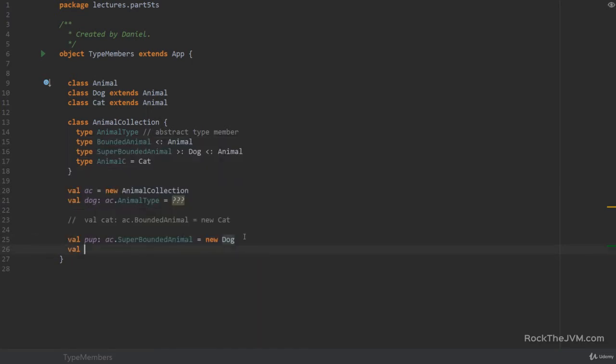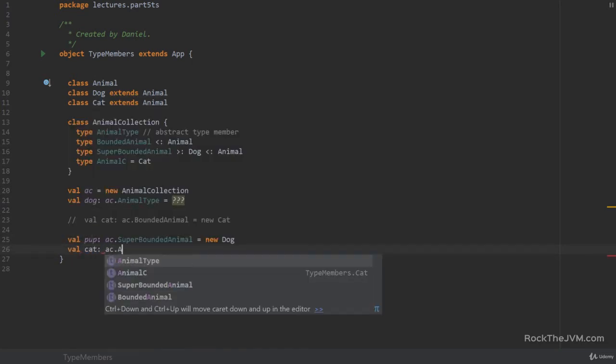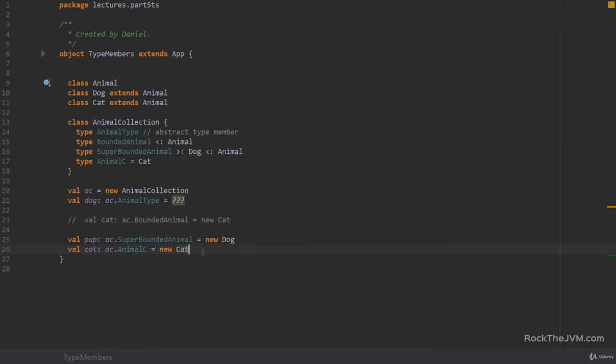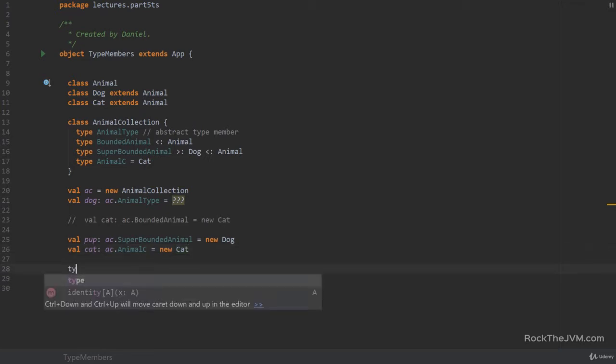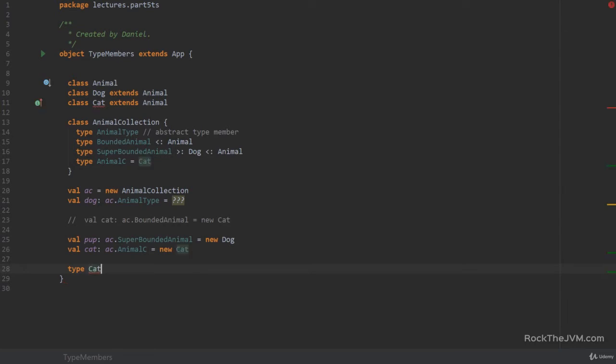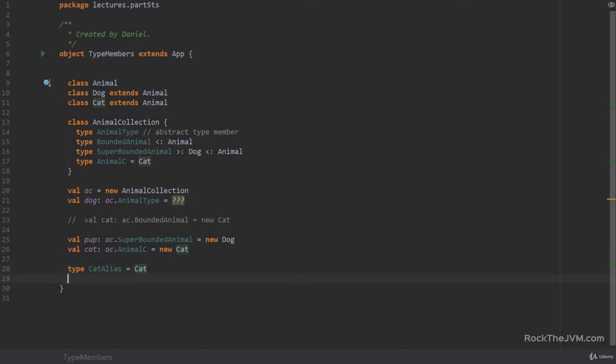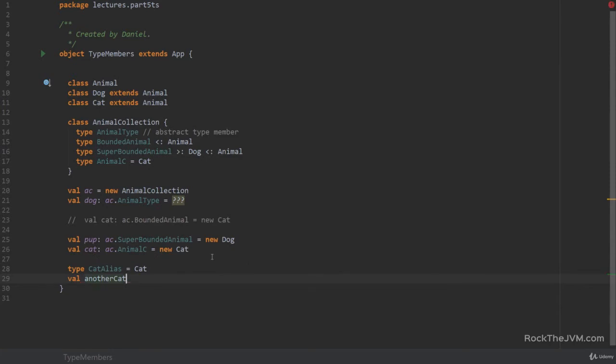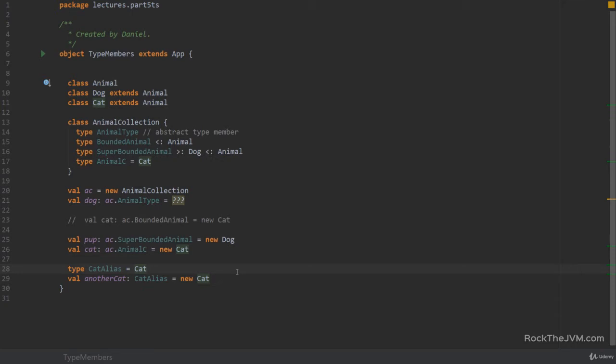But type aliases are fine. So if I say val cat of type ac dot animal c equals new cat, then this is fine because the compiler basically equates animal c with a cat. So it will know that the cat has a constructor. So the association is fine. Type aliases in particular also work outside. So if we say type cat alias equals cat, that is the type of cat itself, then I can simply say val another cat of type cat alias equals new cat. And type aliases are often used in practice, especially when you have name collisions with a lot of packages imported.